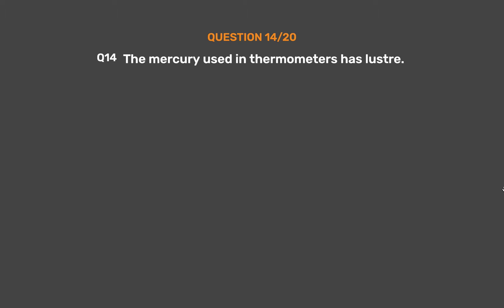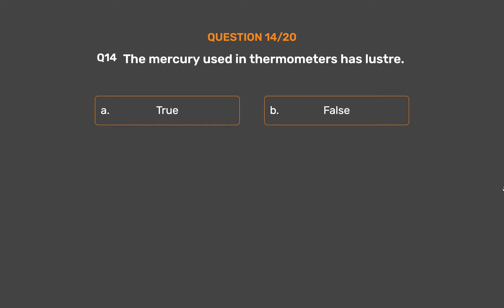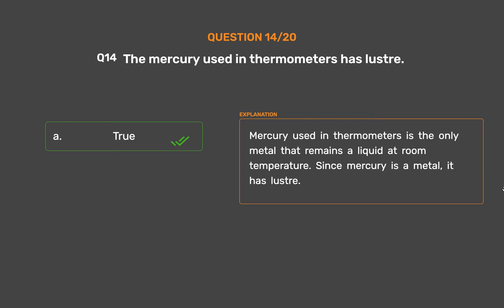Question number 14. The mercury used in thermometers has lustre. Option A: True. Option B: False. The correct answer is Option A, True. Mercury used in thermometers is the only metal that remains a liquid at room temperature. Since mercury is a metal, it has lustre.